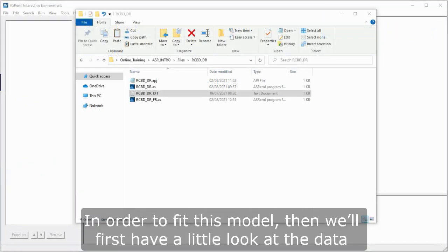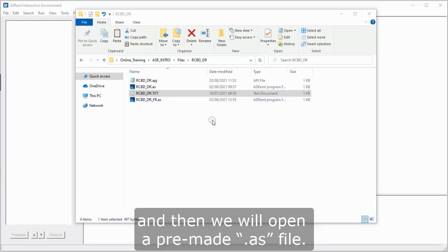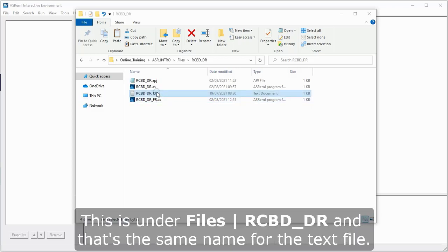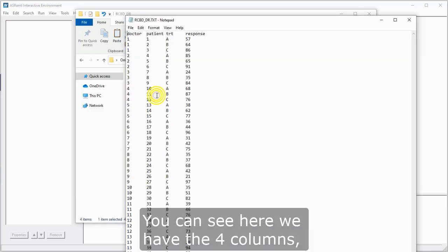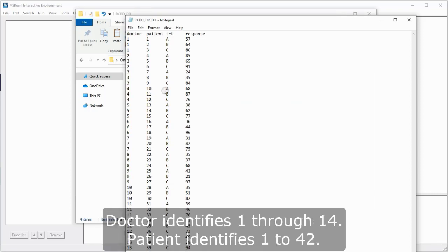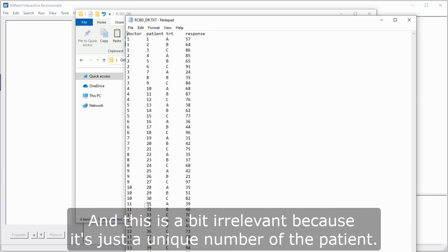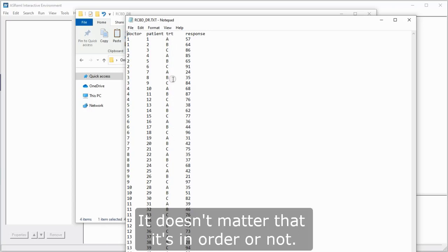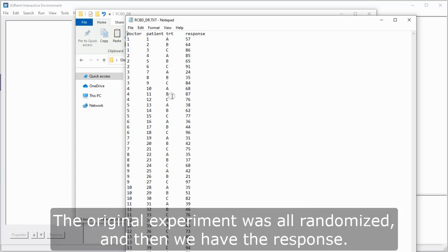In order to fit this model, then we'll first have a little look at the data, and then we will open a pre-made .as file. Let me just open the data. This is under files RCBD underscore DR, and that's the same name for the text file. You can see here we have the four columns: doctor, patient, treatment, and response. Doctor identifies 1 through 14, patient identifies 1 through 42, and this is a bit irrelevant because it's just a unique number of the patient. And then you have treatments A, B, and C in order. It doesn't matter that it's in order or not, the original experiment is all randomized.